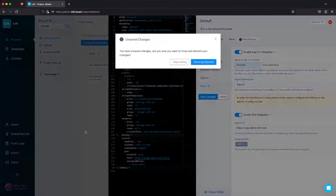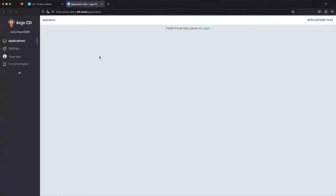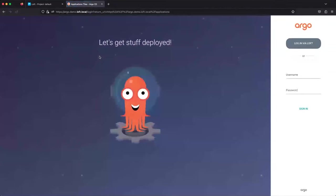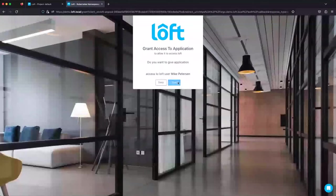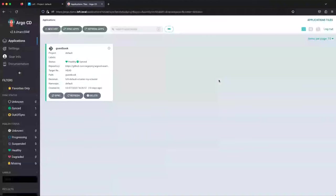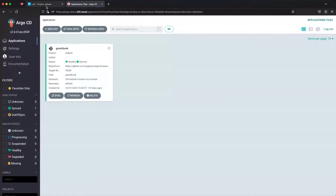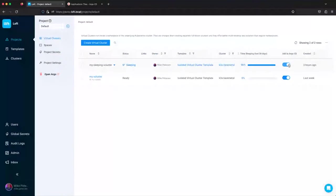I'm not going to save these. All right. So we've added Argo CD integration. We can click open Argo. And what that'll do is take us to Argo CD. And then I can log in via loft. I'm going to grant my user permissions to access it. And now I'm within Argo CD.